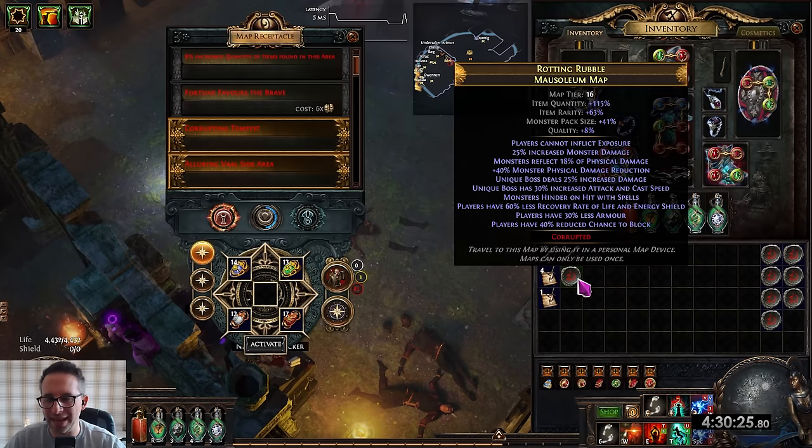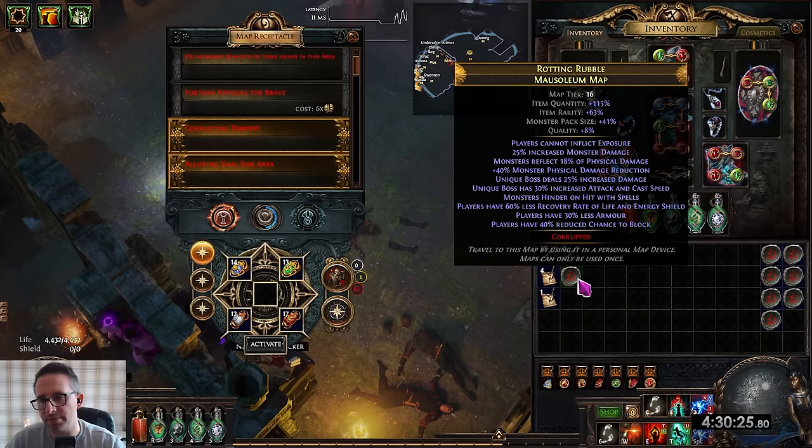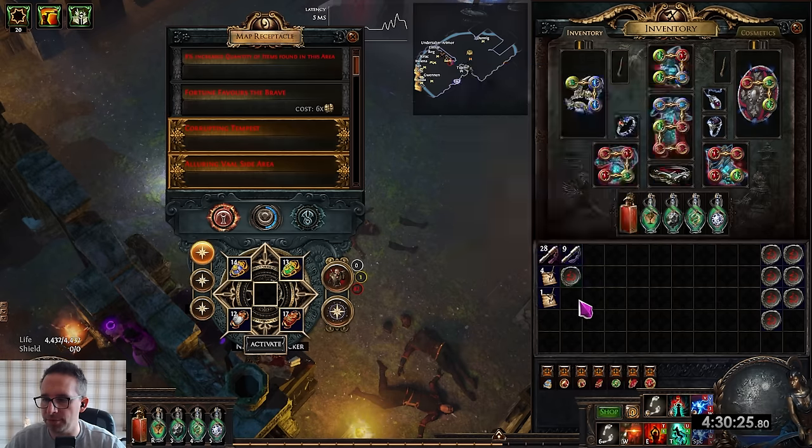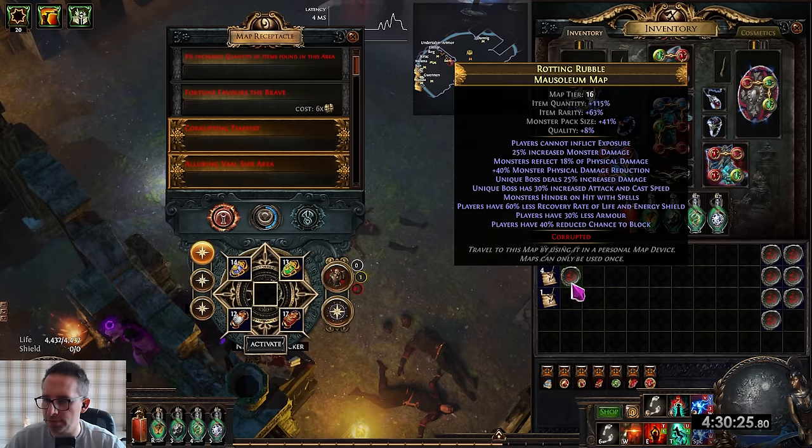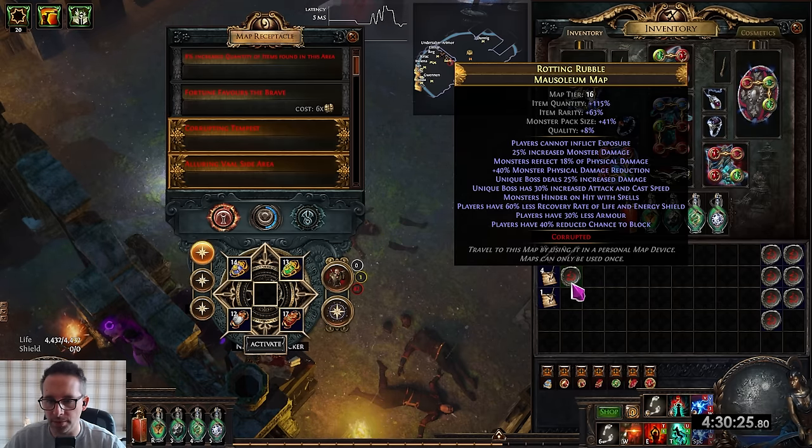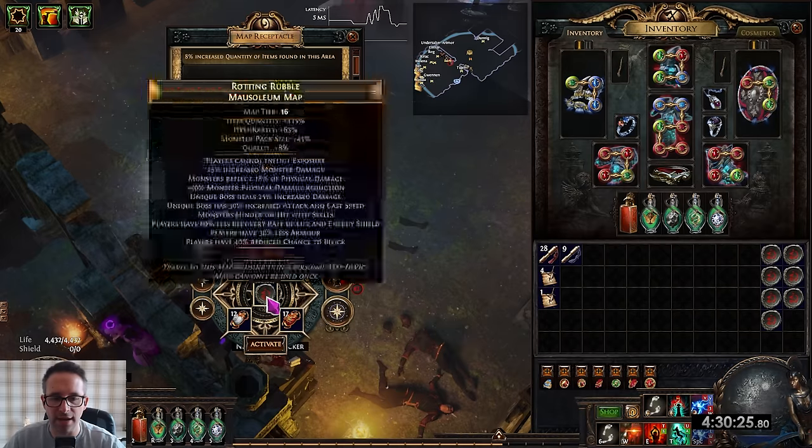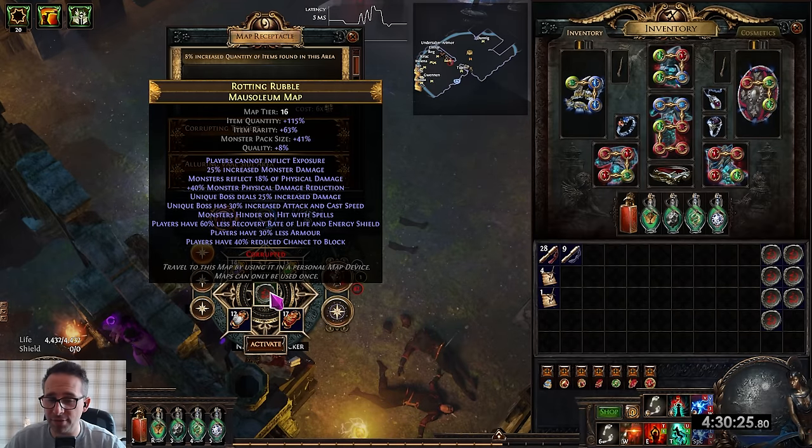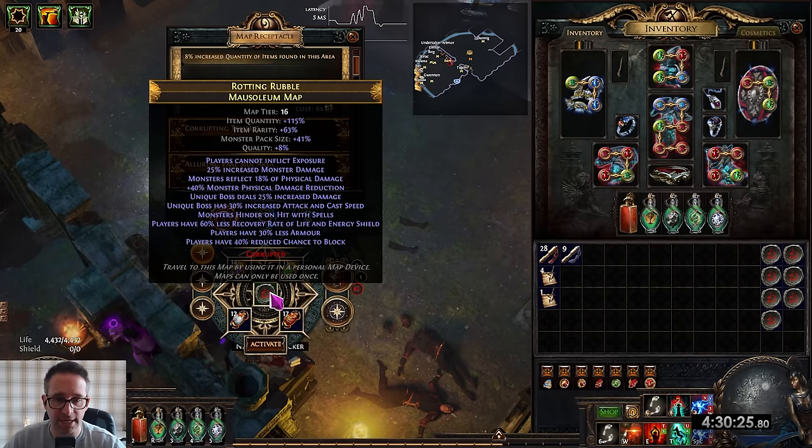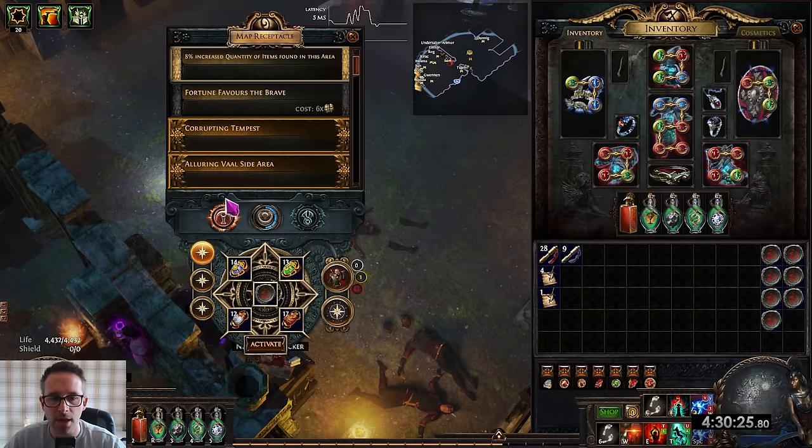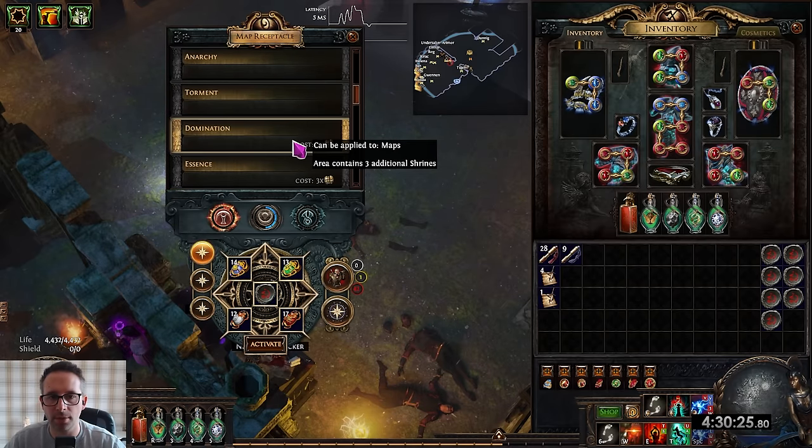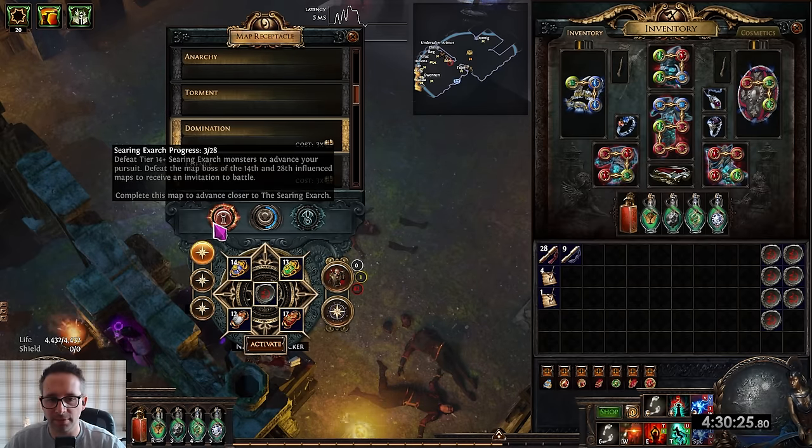One thing I would warn you is because we're running 8-mod maps, if you have a character that cannot do 3 or 4 different map mods, maybe don't do the 8-mod corrupted because you might end up only being able to run 2 out of 10 of your maps. I can run everything but obviously some are much more dangerous and deadly than others.